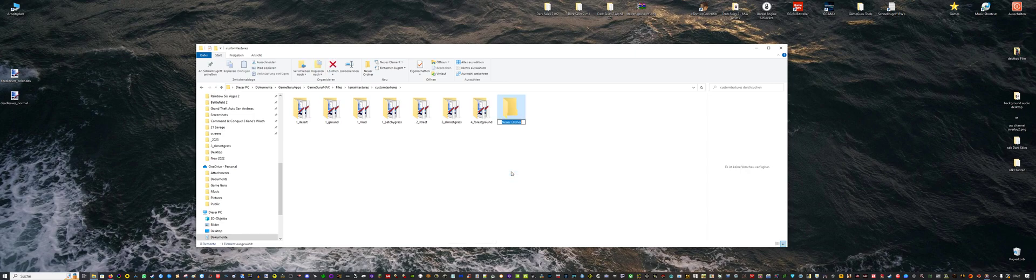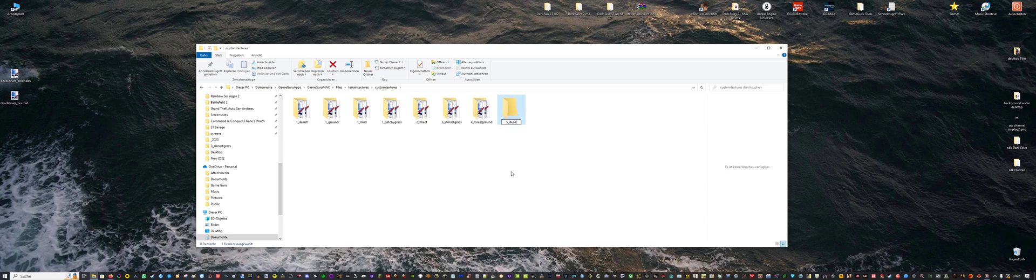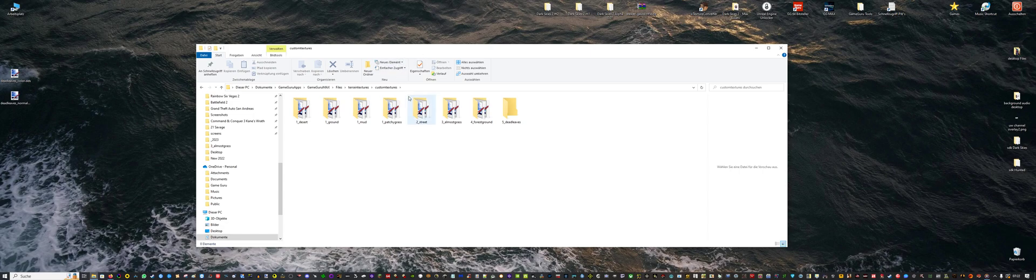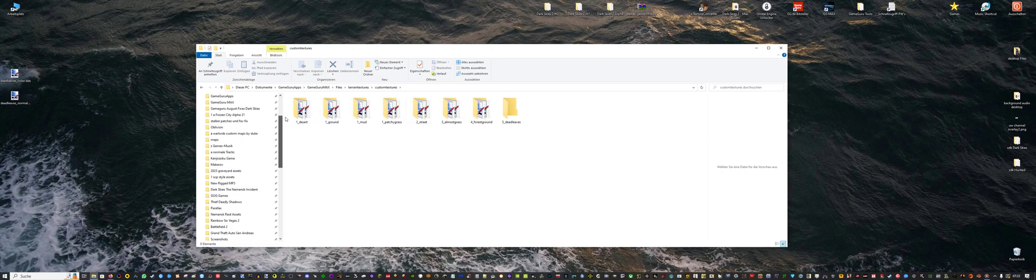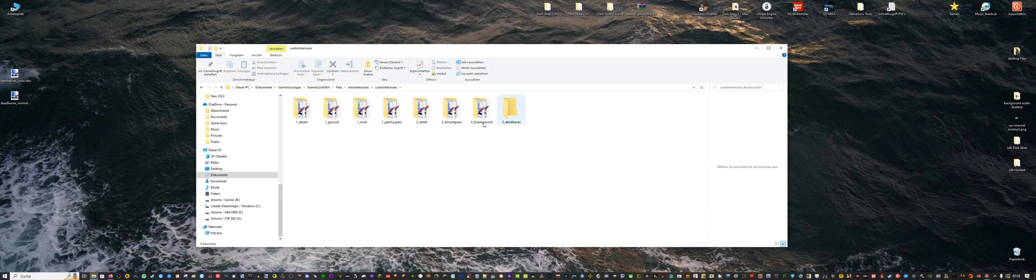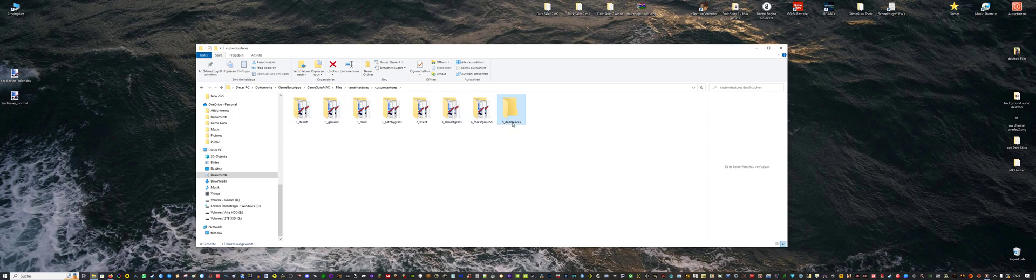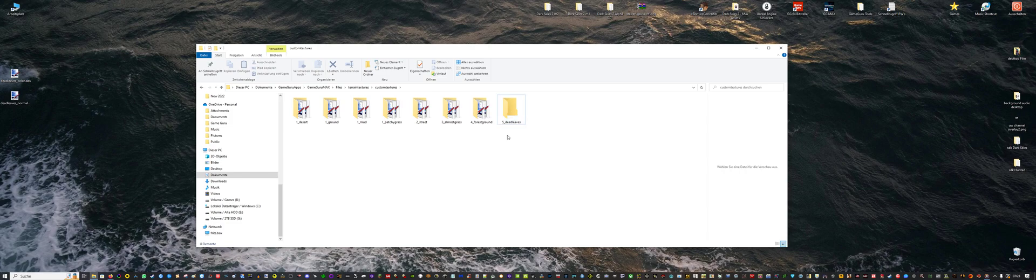Let's name it 5 dead leaves. And the name of these textures is really important because the order, you know the alphabetic order, will determine in which slot the texture is. So if you add a new texture, make sure that you have added on top of the previous ones. So don't name it like 0 or 1.